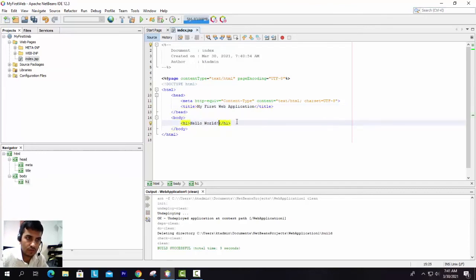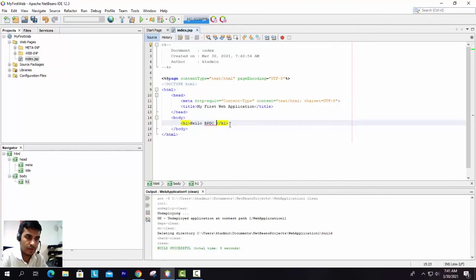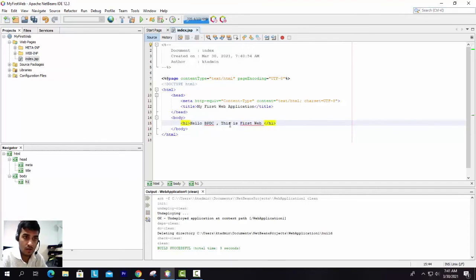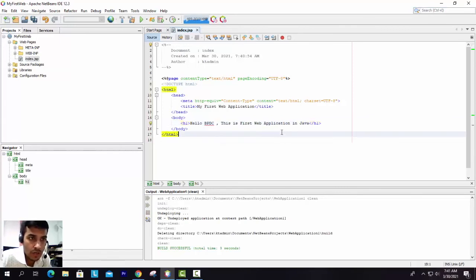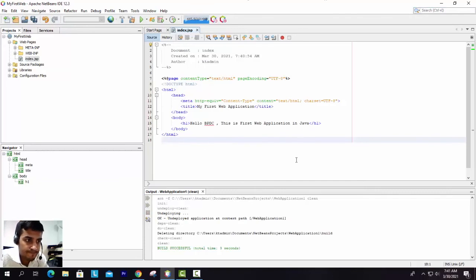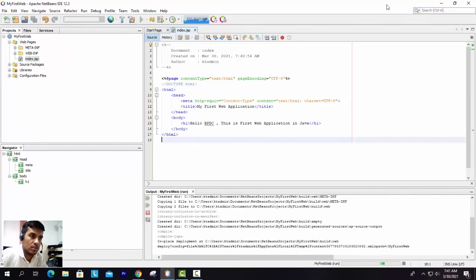Now we are going to the body part, and here also: "Hello, this is the first web application in Java." We are good to go now. We can run this code. So let's run.